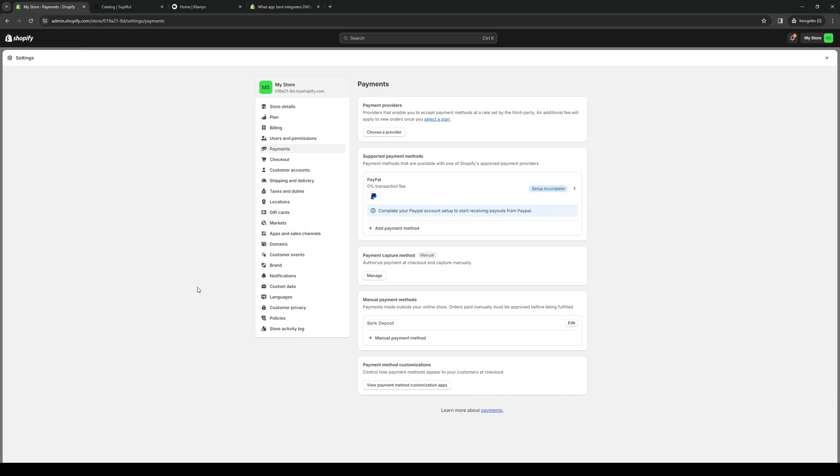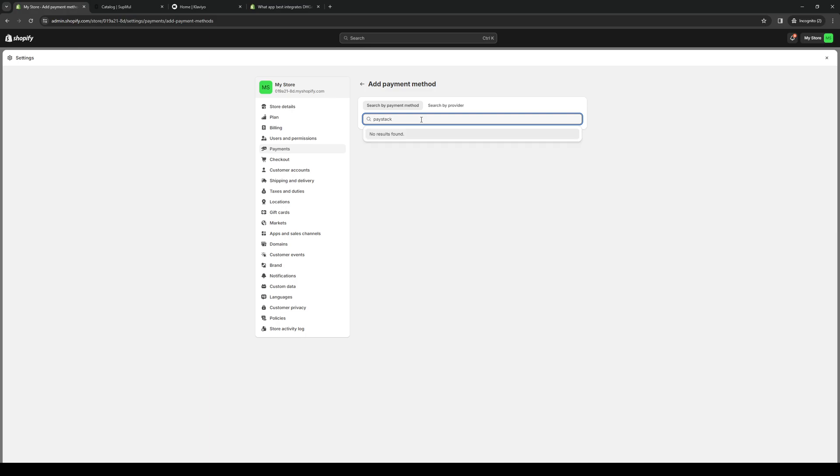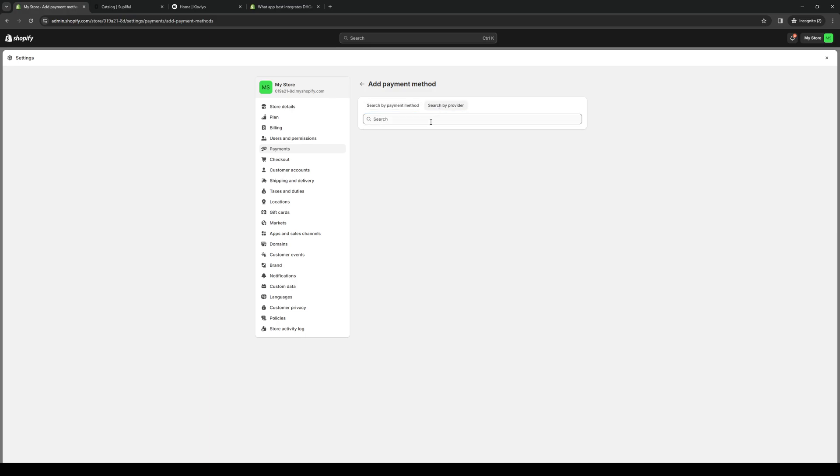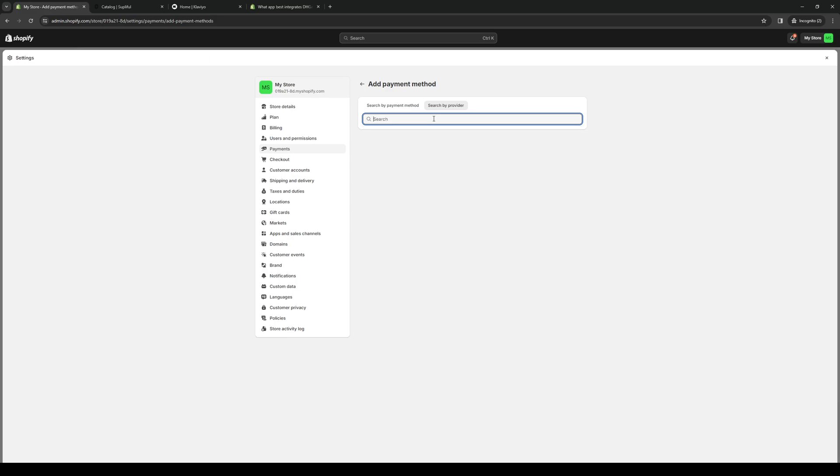Depending on where you may live the results for this may vary, but because we're looking to add Paystack you'll see here that it doesn't actually show up as you can see. Even if I search by provider Paystack, it's not here.